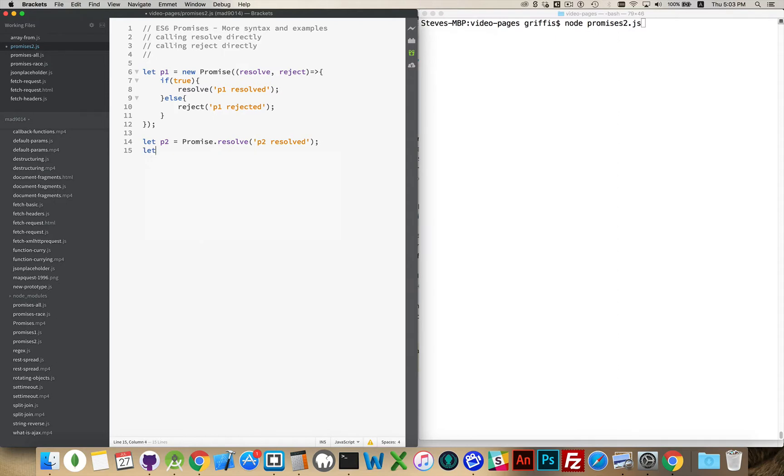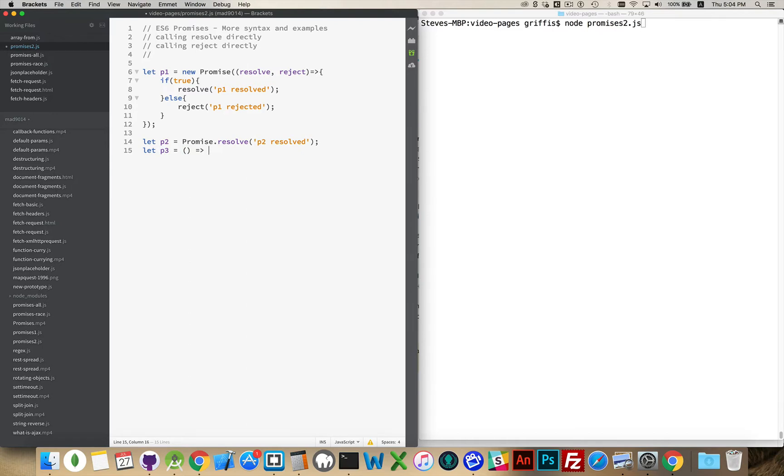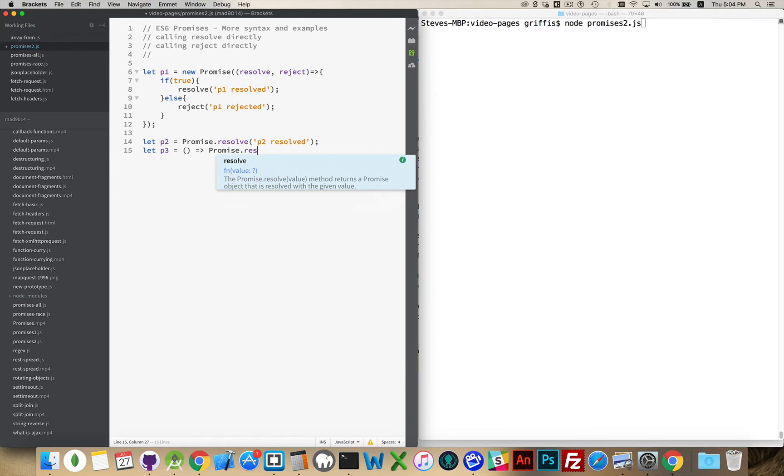Another way that you may come across this in code sometimes is, instead of just being the promise object, sometimes it's a function. So P3, I'm declaring, is going to be a function that is going to return the promise.resolve.